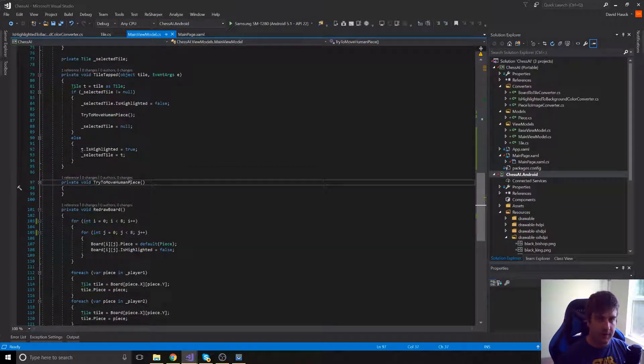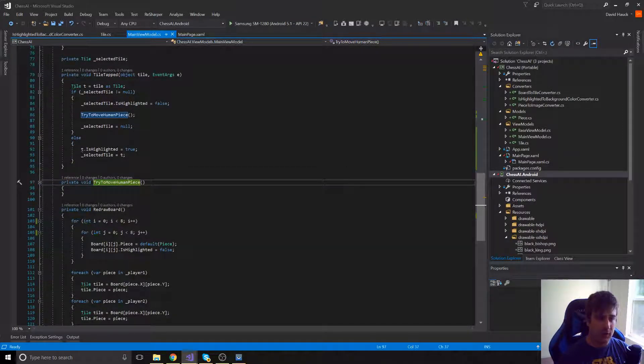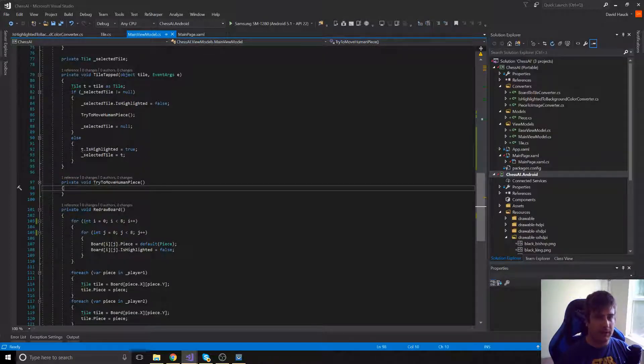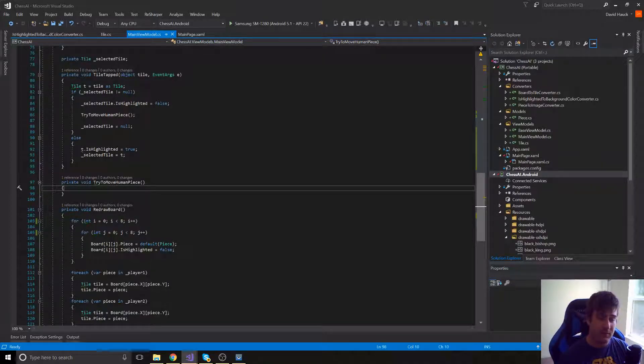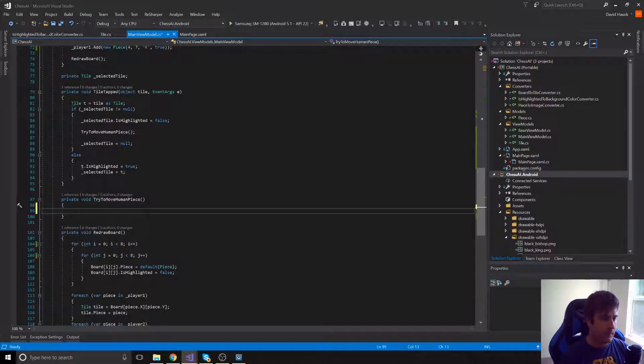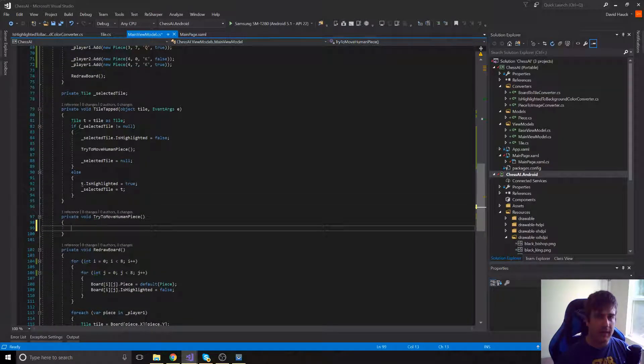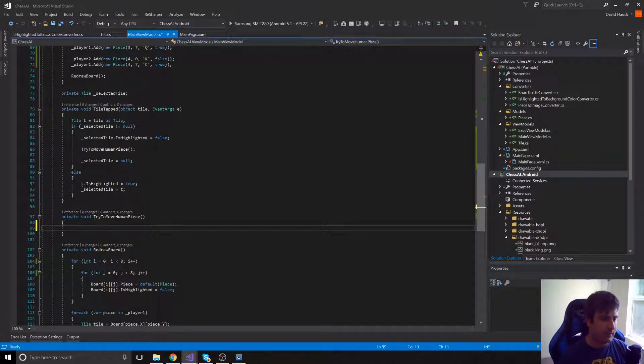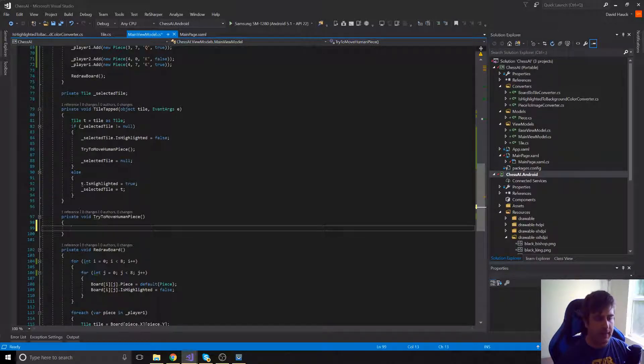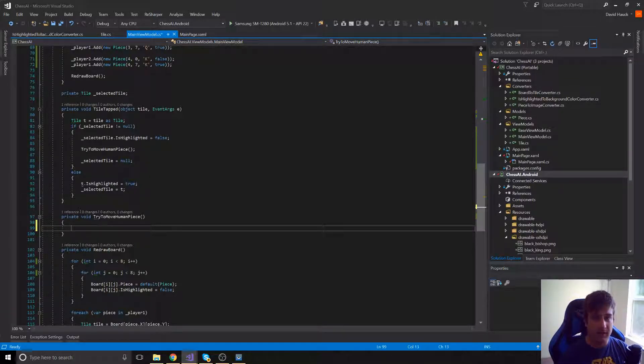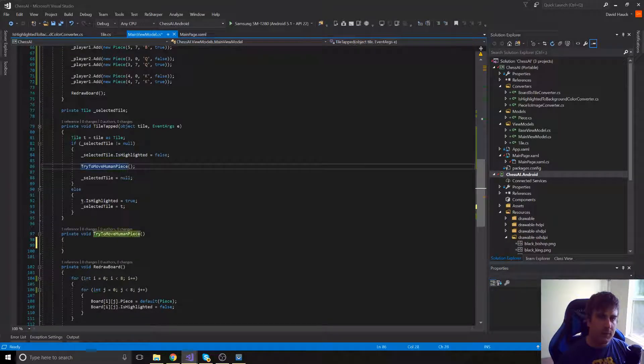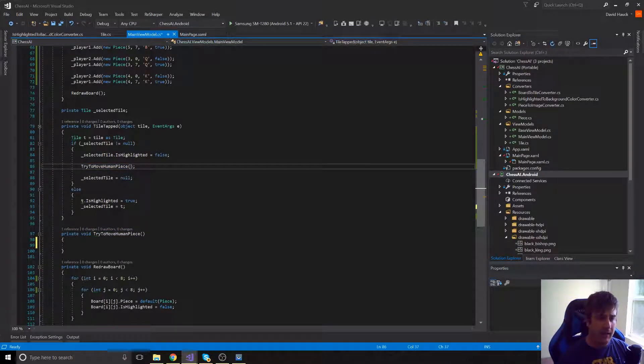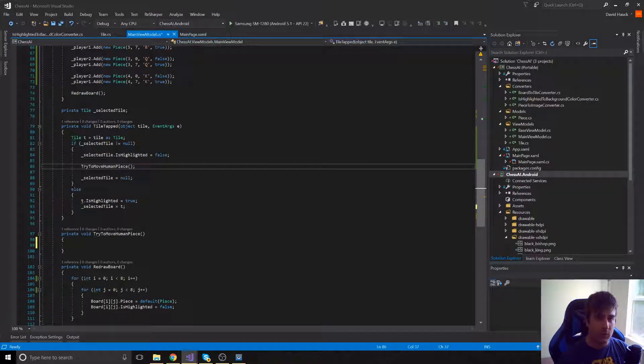So now we just have to fill in this try-to-move-human-piece function. So this is going to be what's actually moving the pieces for us. So we're going to create a class called MoveHelper. And that's going to actually be calculating the moves for us, making sure it's all legal and stuff like that. So in our try-to-move-human-piece, let's pass through the tile that was selected and the tile that we want to move the piece to.